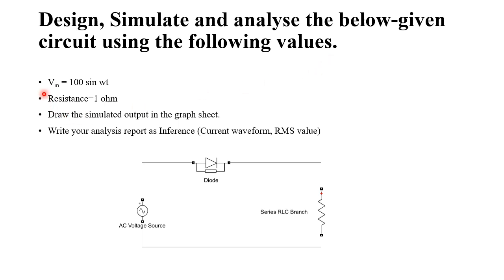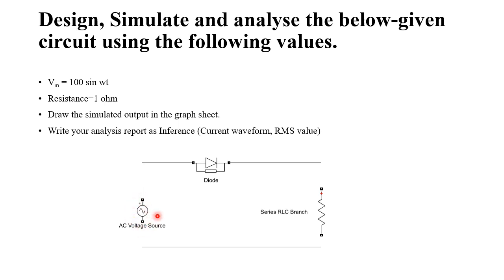So the given values are VIN. VIN means nothing but supply voltage is 100 sin omega t. So 100 is the peak voltage. So we need this 100 peak voltage in order to edit this AC voltage source. Next, resistance is 1 ohm. And here we have series RLC branch. The value of this resistor is 1 ohm.